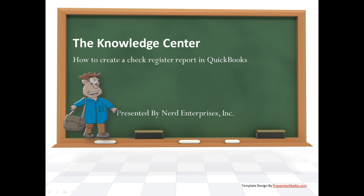This is Seth David from the world famous Nerd Enterprises Incorporated bringing to you another special screencast. This time we're going to show you how to create a check register report in QuickBooks.